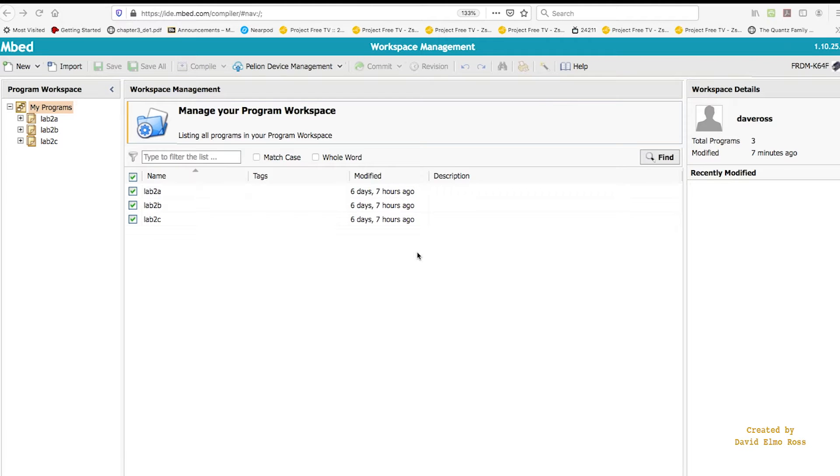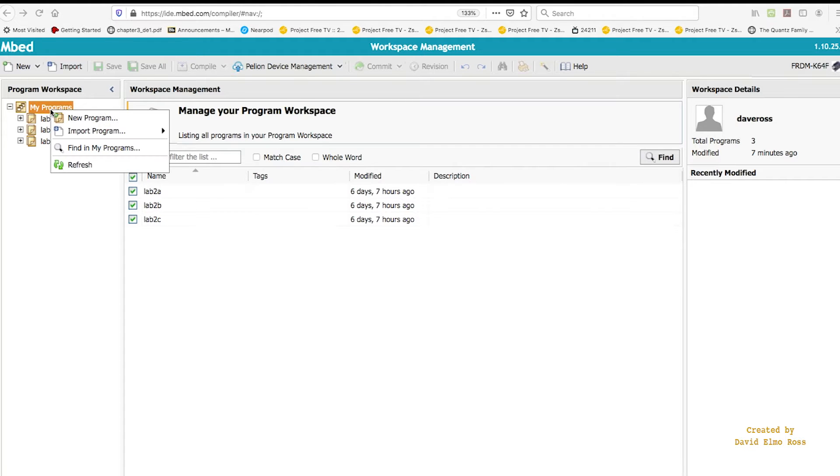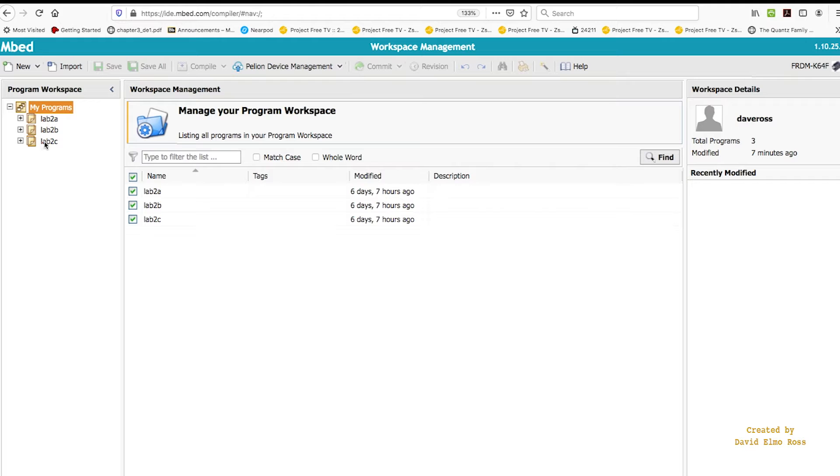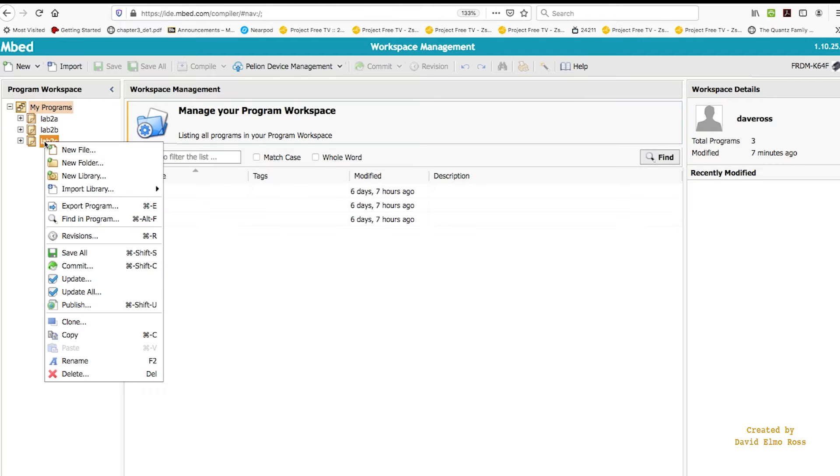Let's see how we go about writing a program that's going to flash a red LED. We can create this program from scratch by going up here and saying new program, but a quicker way is to actually take one of your existing programs and say clone.